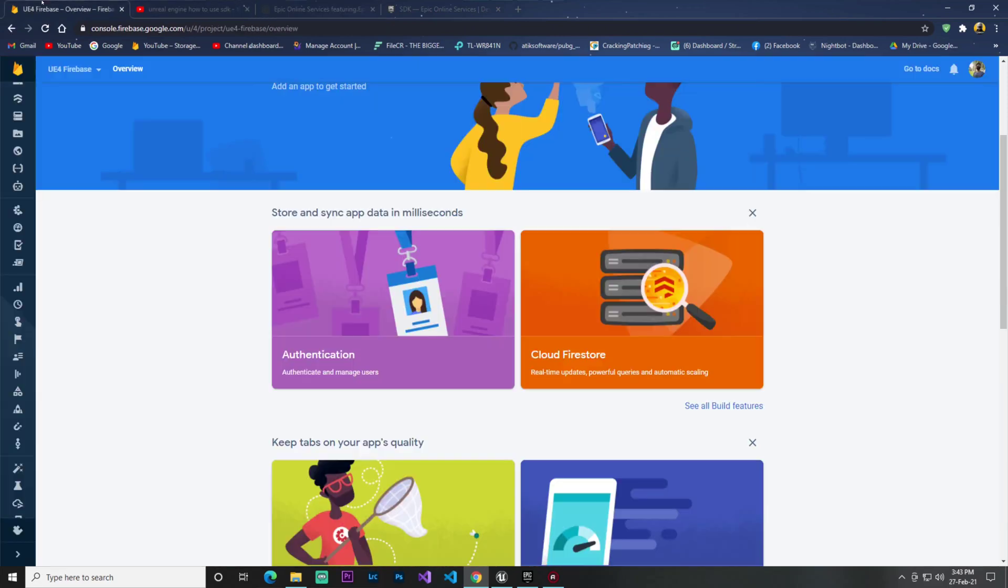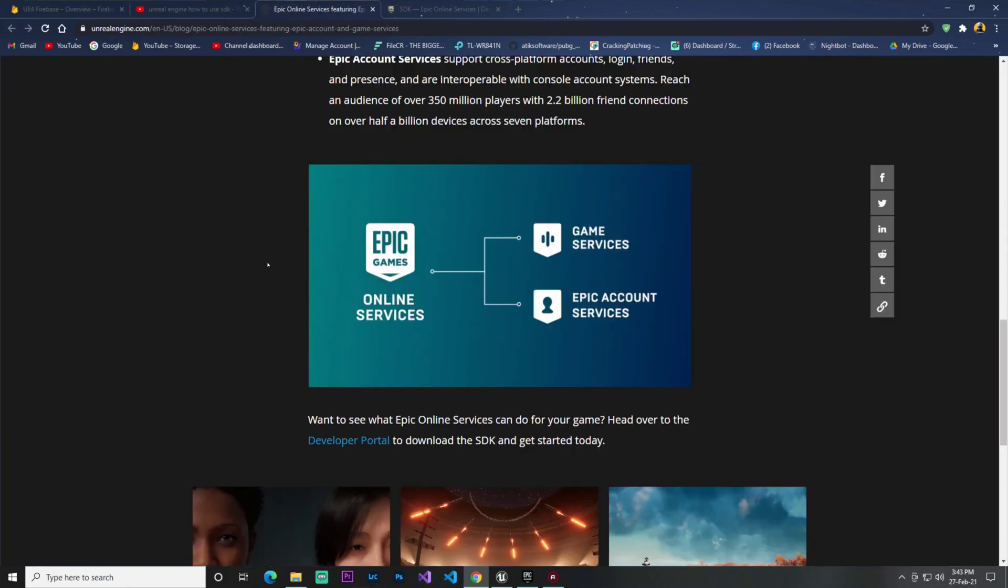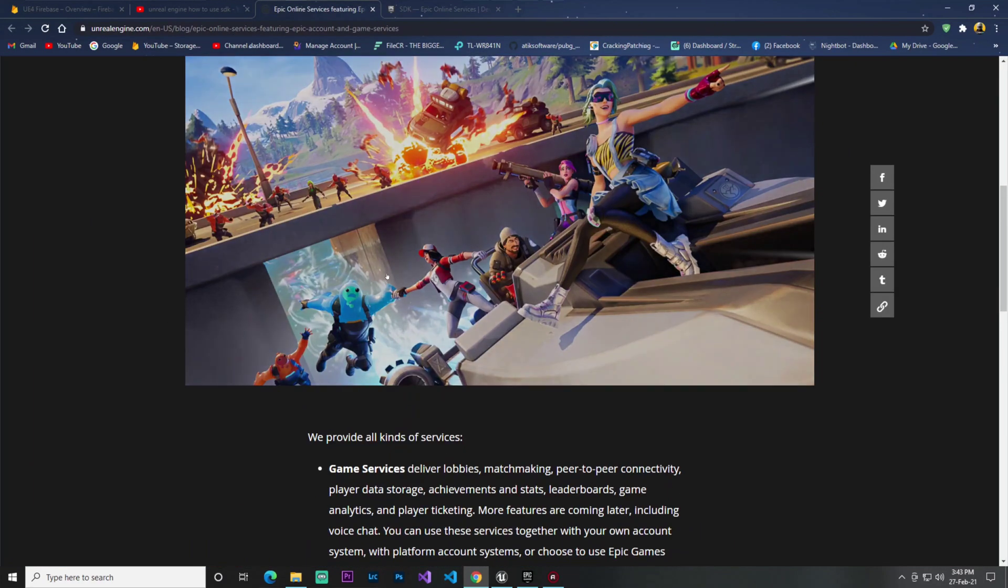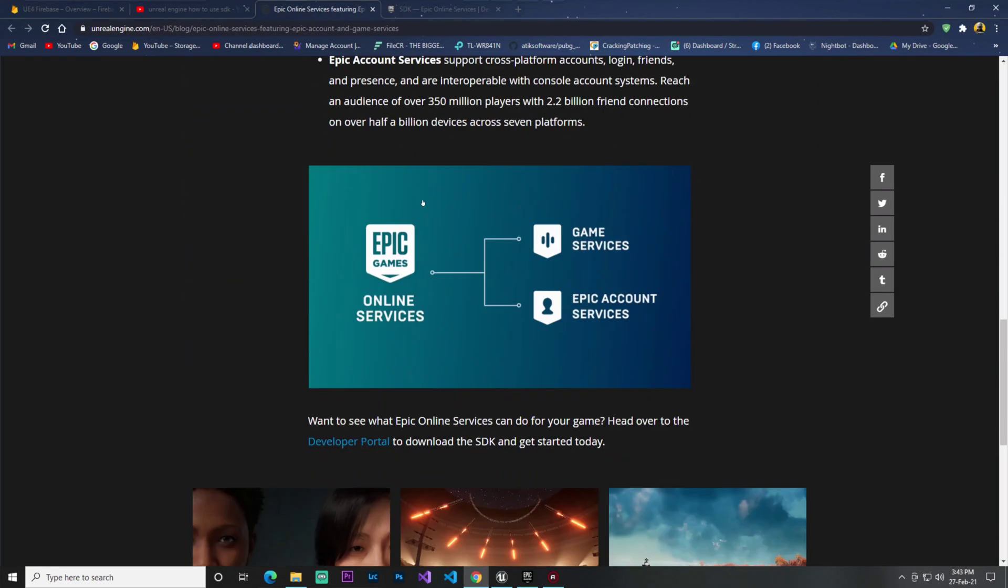Google Firebase only supports iOS, Android, web, and now Unity also. But when will they support Unreal Engine? However, Epic makes this for Unreal Engine developers, so it does the same thing - you find login and other cool stuff.